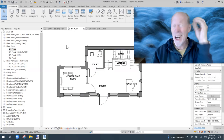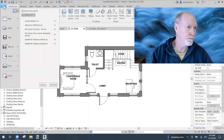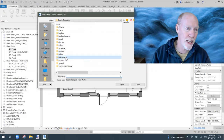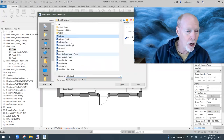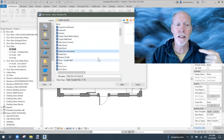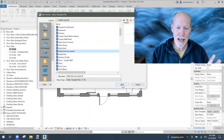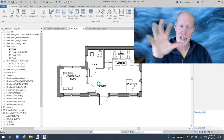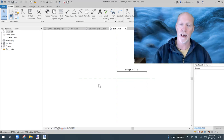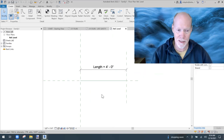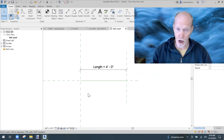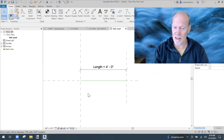Here's how to make one. Go to File, New Family. The family template you want is near the top — it's called Detail Item Line Based. A detail item line based means you don't just place a detail; you click two points in your Revit project and it pulls the detail the length of that line. When you open the template it looks like a representative four-foot line, but it's not stuck at four feet.